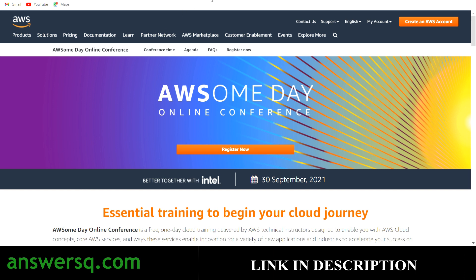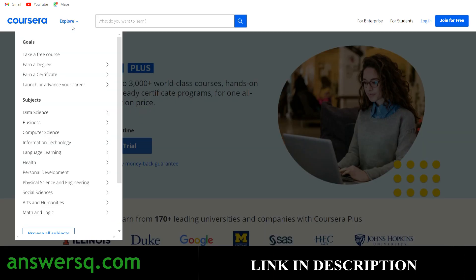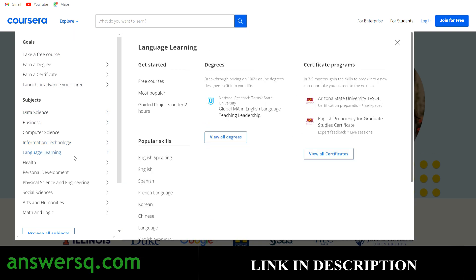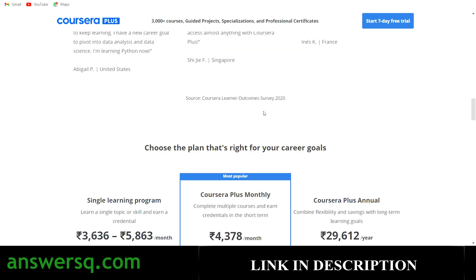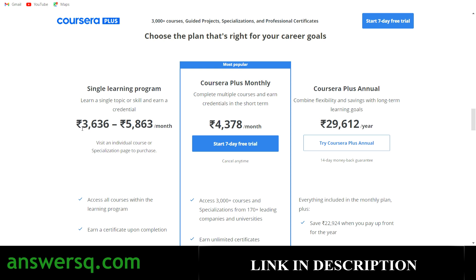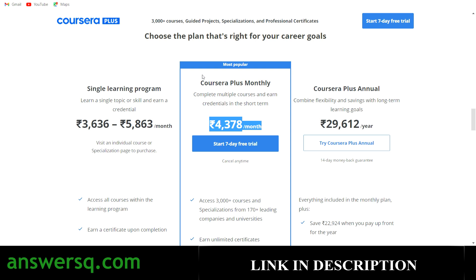Before showing the registration, a quick mention of Coursera — a great e-learning platform where you can get courses in data science, language, engineering, and more. Programs are offered by top companies and universities like Duke University, Google, Amazon, IBM, and Facebook. If you take any course individually it costs around 3,000 to 6,000 rupees, but with the monthly plan at 4,378 rupees you get access to 3,000-plus courses, projects, specializations, and professional certifications. A referral link is available in the description.